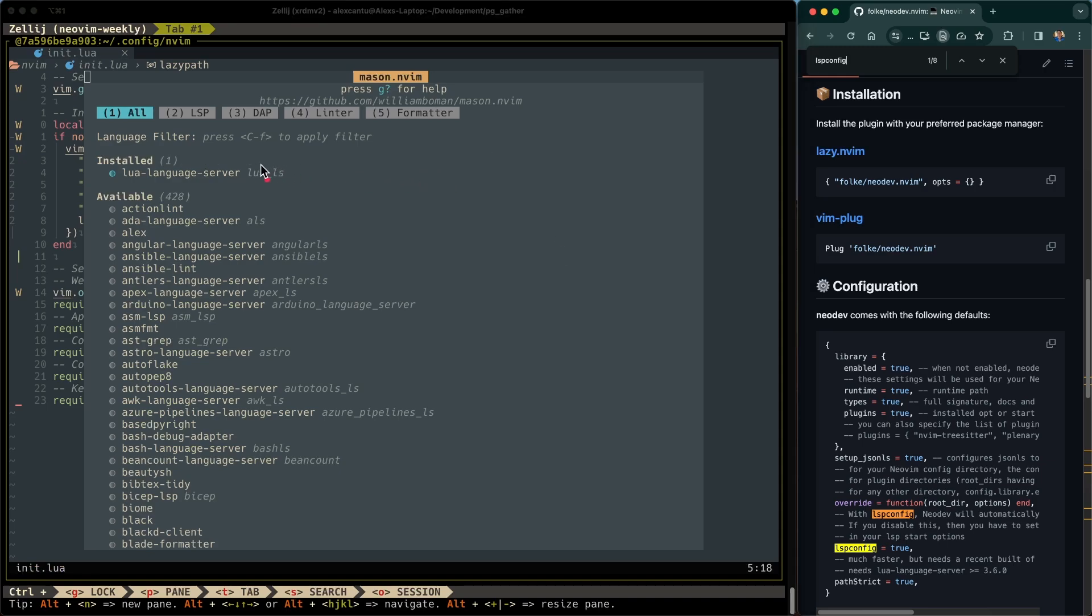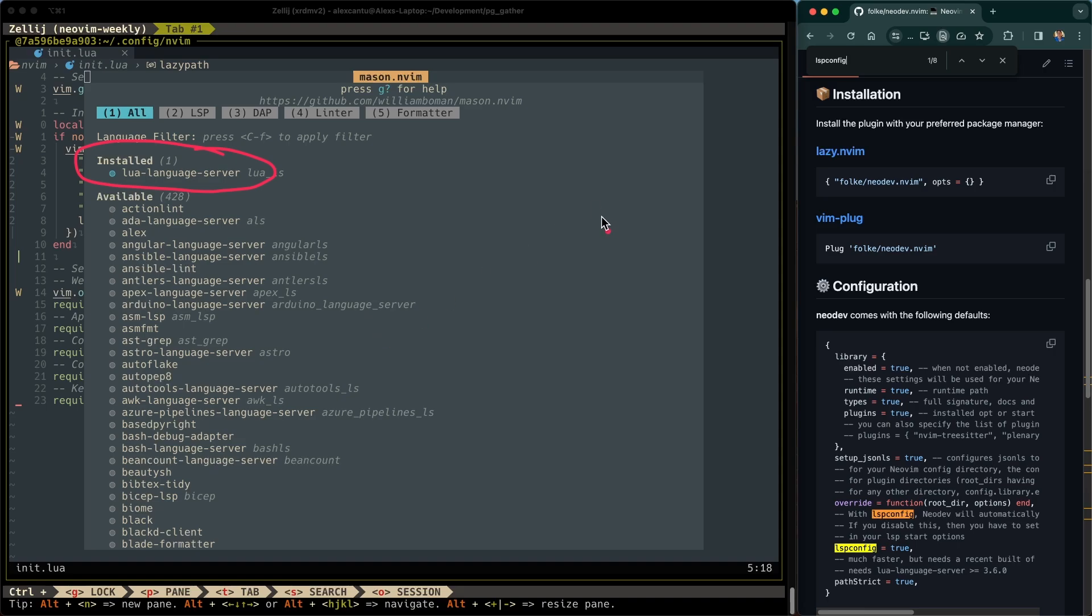So in Mason, once you open it up, you should see this here, installed Lua language server, if that's what you're using to install it. You can also install it manually. There are other methods that you can use to install it, but this is the method that I prefer. I have a video on Mason and how to install and configure Mason. And if you'd like to see it, I'll link it on the top right here as well.